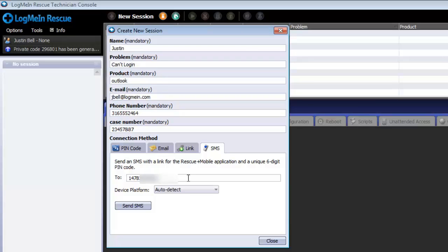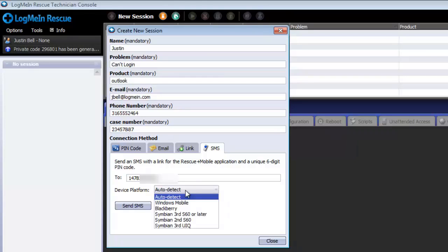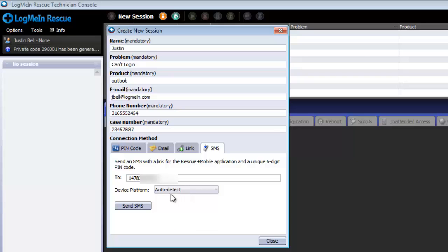Please note that you will have to put in the country code. For the United States, the country code is 1. By default, Rescue will try to auto detect the platform. Alternatively, you can have the option to specify a specific mobile operating system by clicking here. Once you have entered in the number of the device you are connecting to, click send SMS.